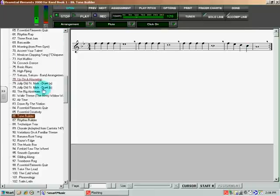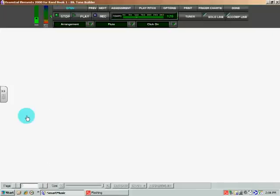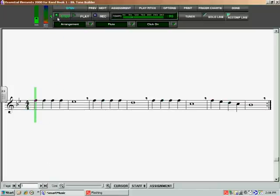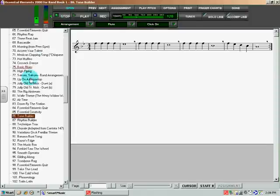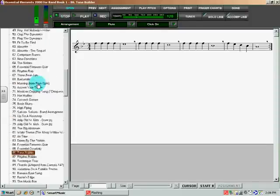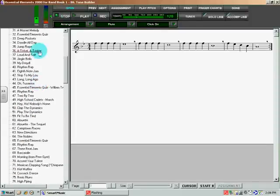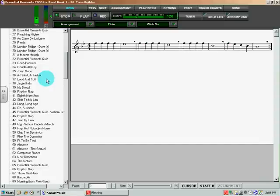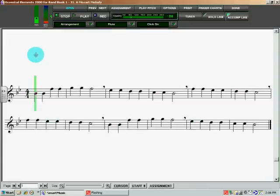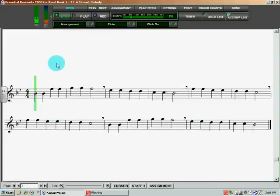As always, you're going to go and open up a song. I'm going to select Tone Builder, something really easy. Actually, I'm not going to do that. I'm going to select something that doesn't have a second repeat sign, like Mozart Melody. And what I'm going to do is I'm going to record myself making Mozart Melody.